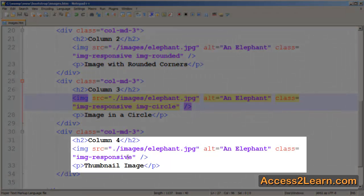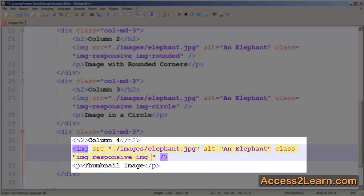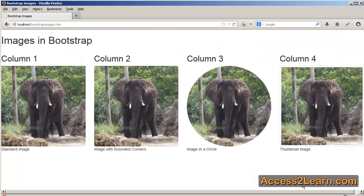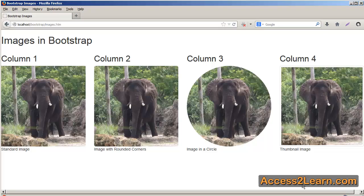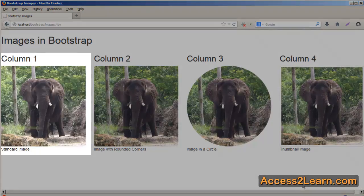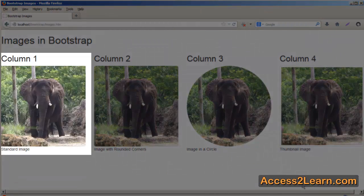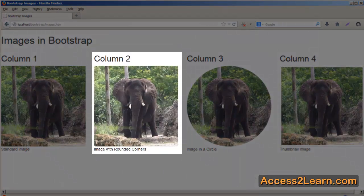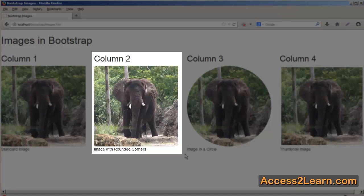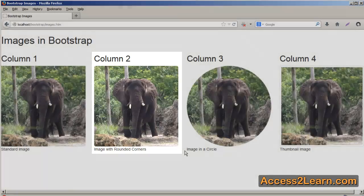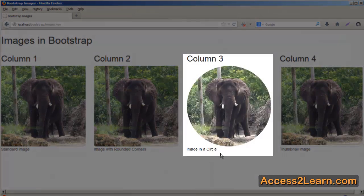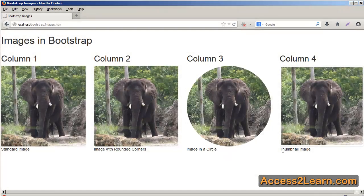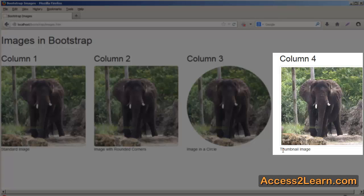Finally, I can add it so it's a thumbnail style. If we go back to my browser and reload, you can now see my images. You can see the standard, the one with the slightly rounded corners, the image in a circle, and finally you can see the thumbnail image, which has a slight inset via padding and a slightly rounded external border to it.